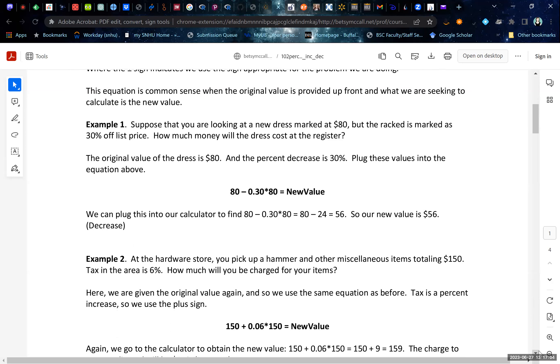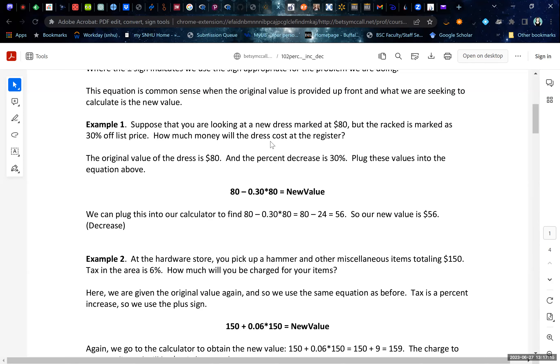You hardly need algebra for this at all, mostly just arithmetic. Suppose you're looking at a new dress marked at $80, but the rack is marked at 30% off the list price. How much money will the dress cost at the register? So $80 is our original value. The percent decrease is 30%.